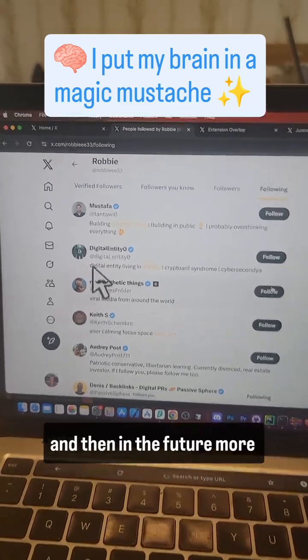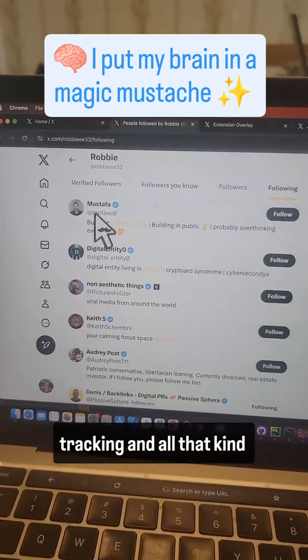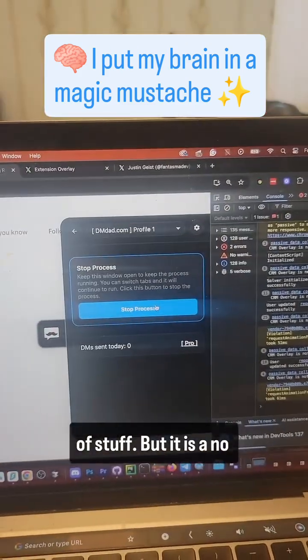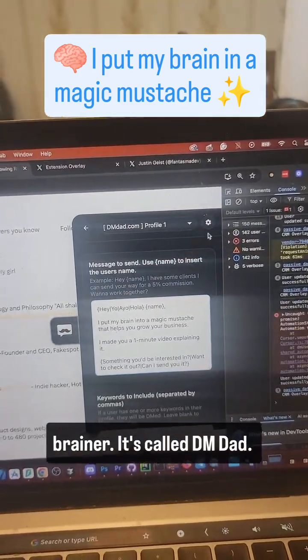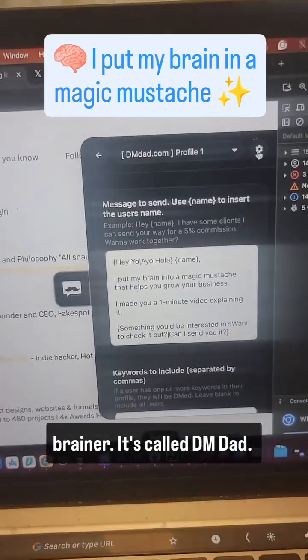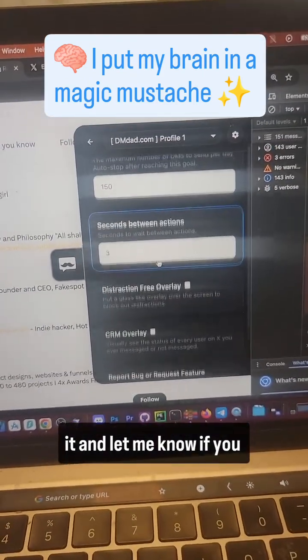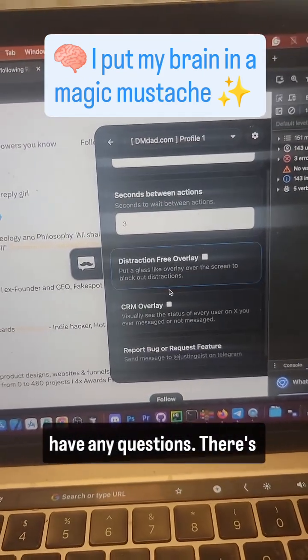The pro plan lets you do more cool stuff like liking posts to get a higher engagement rate, and in the future more tracking. It's a no-brainer. It's called DM Dad — go get it and let me know if you have any questions.